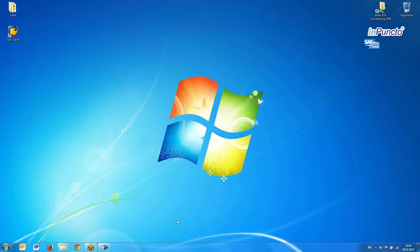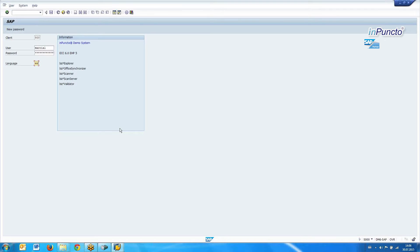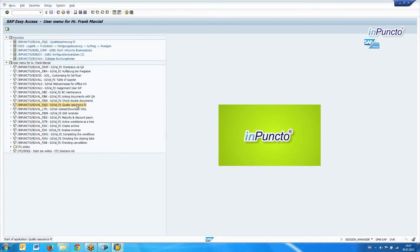Now we want to have a look inside the SAP system where the workflows have started. We start SAP, and the first thing I want to show you is the Invoice Cockpit. We start the Invoice Cockpit with the different possibilities for selecting different criteria — for example, with no criteria.